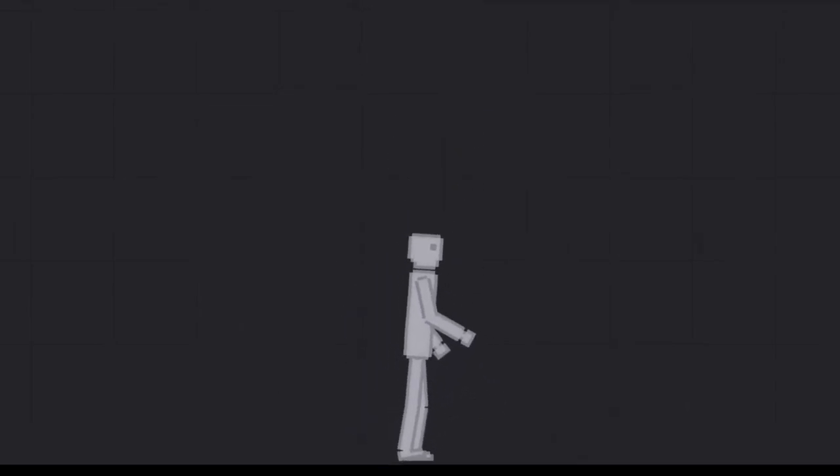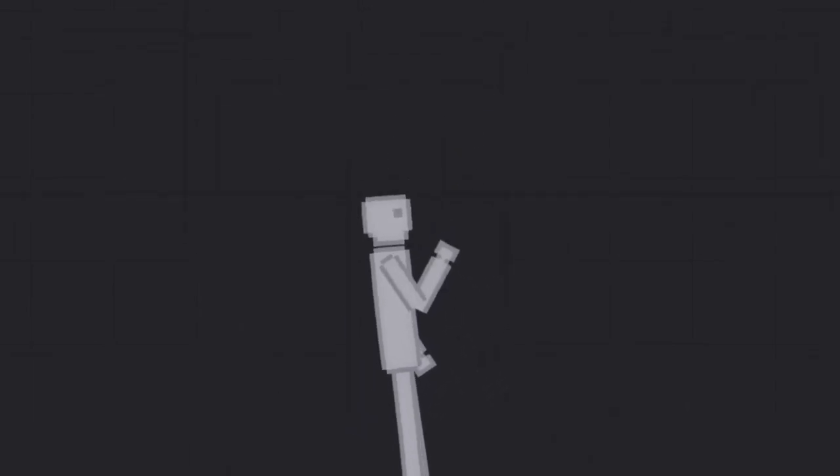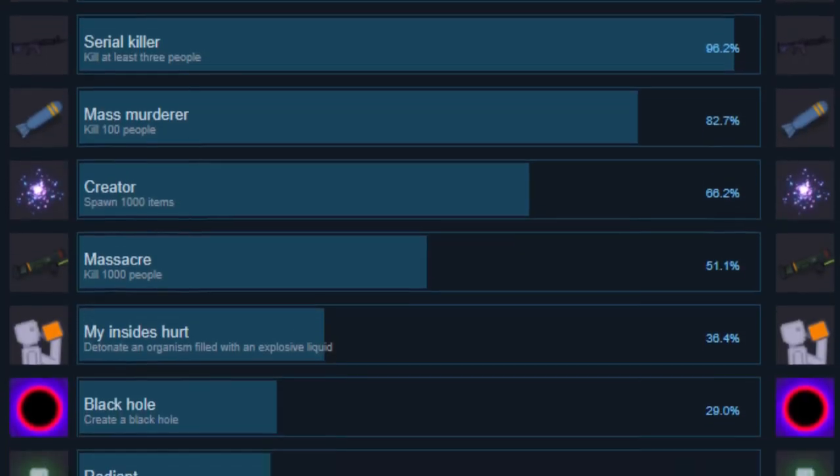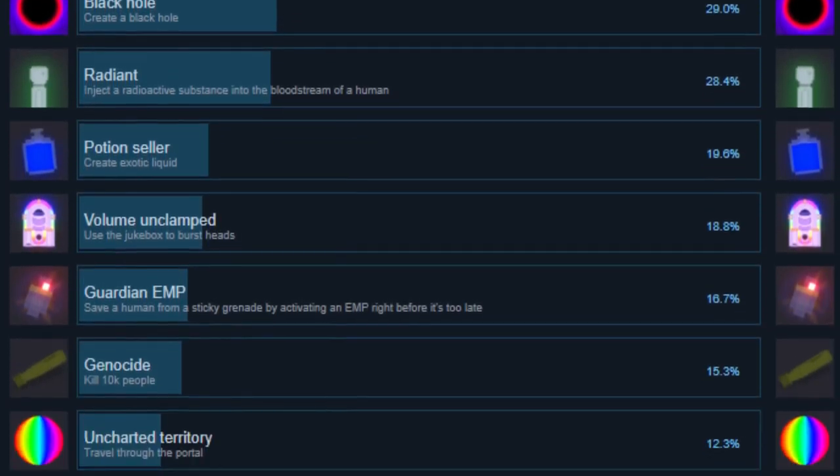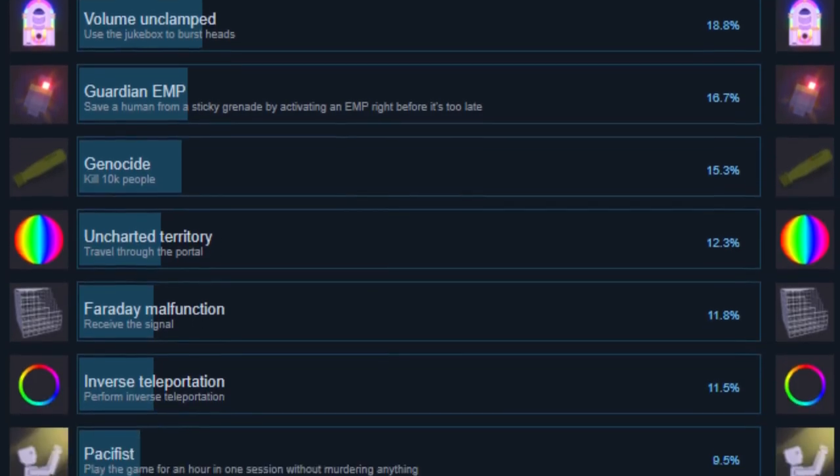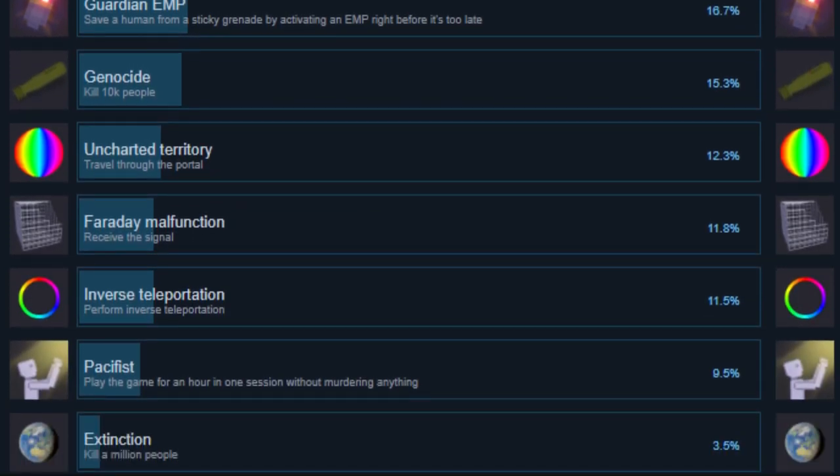Hello, in this People Playground video I'm going to be showing you how to get all the People Playground achievements along with some tips. I will be going down the list of achievements as they get more rare and obscure. Timestamps are in the description.